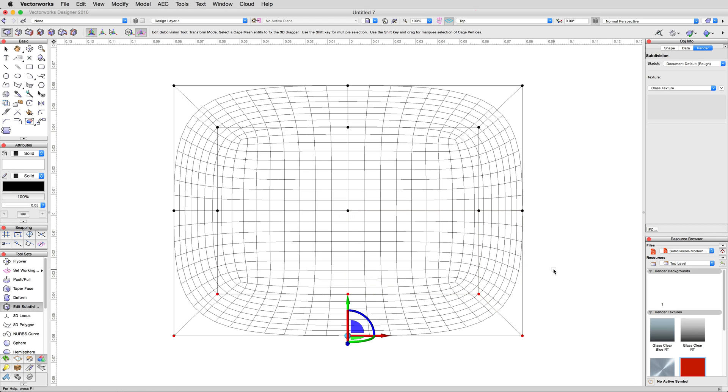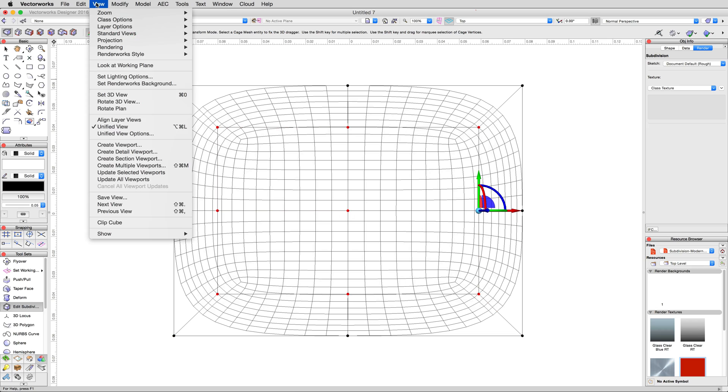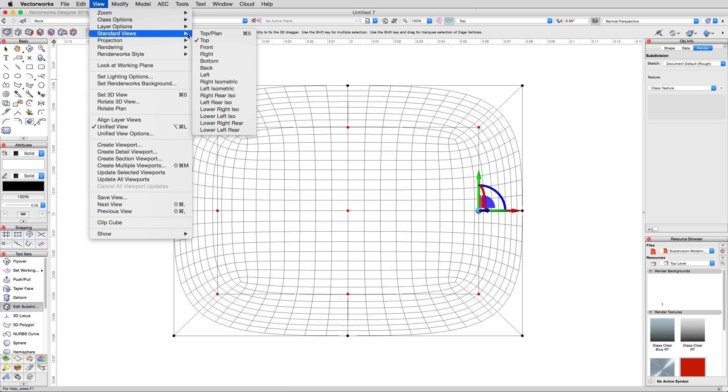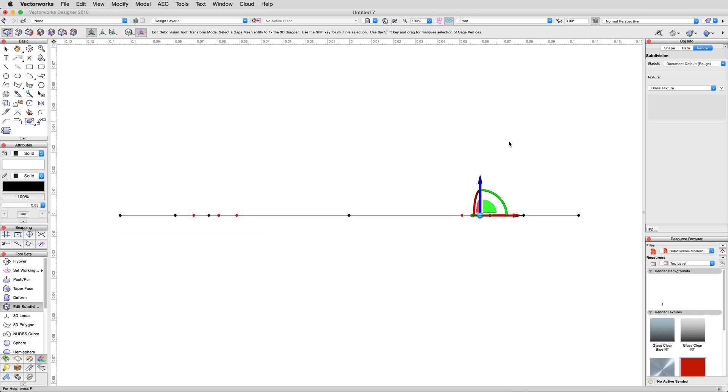Select all but the exterior vertices as shown. Then, before we move anything, change to a front view via view, standard views, front. Click on the blue linear control handle, then move it upwards five meters.